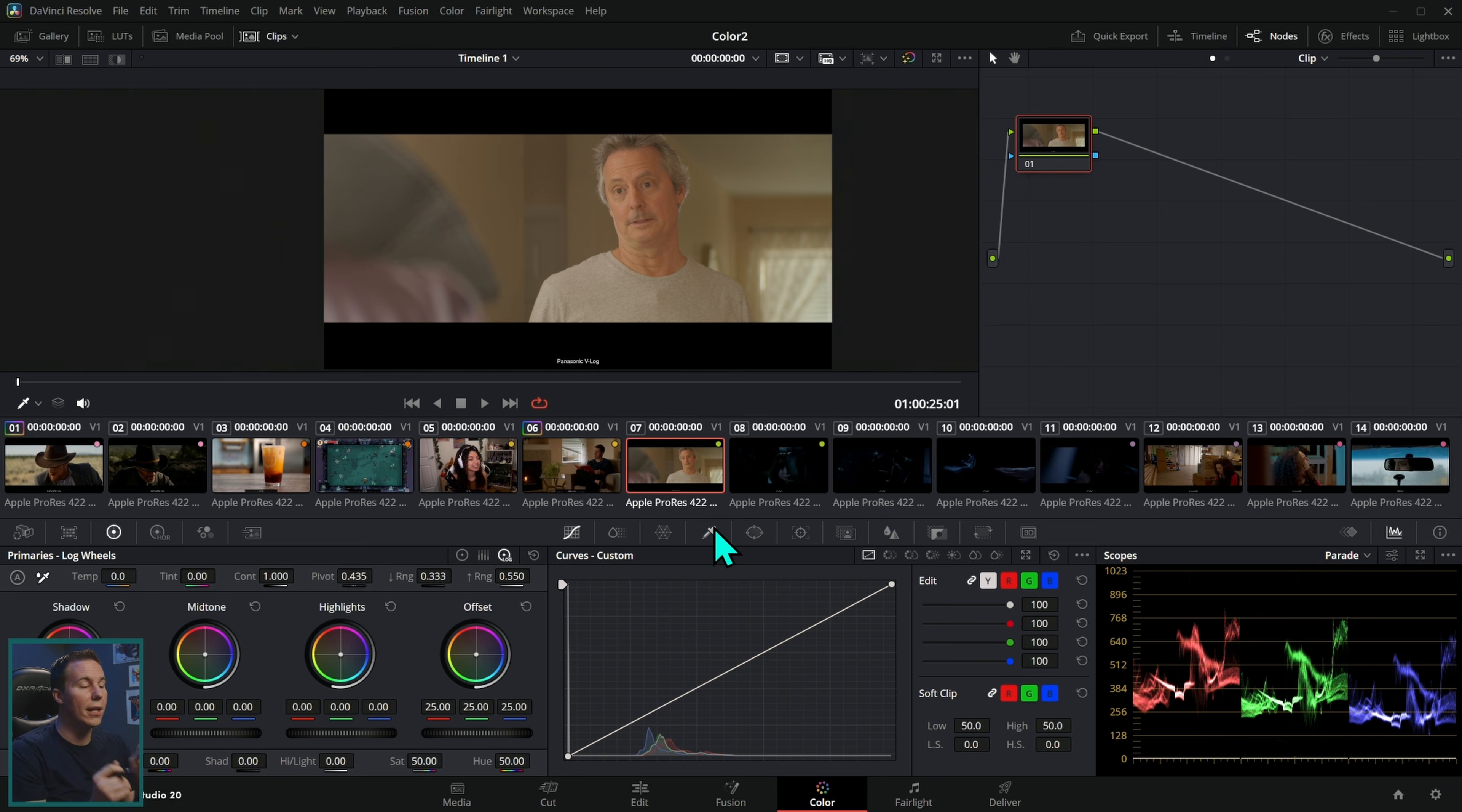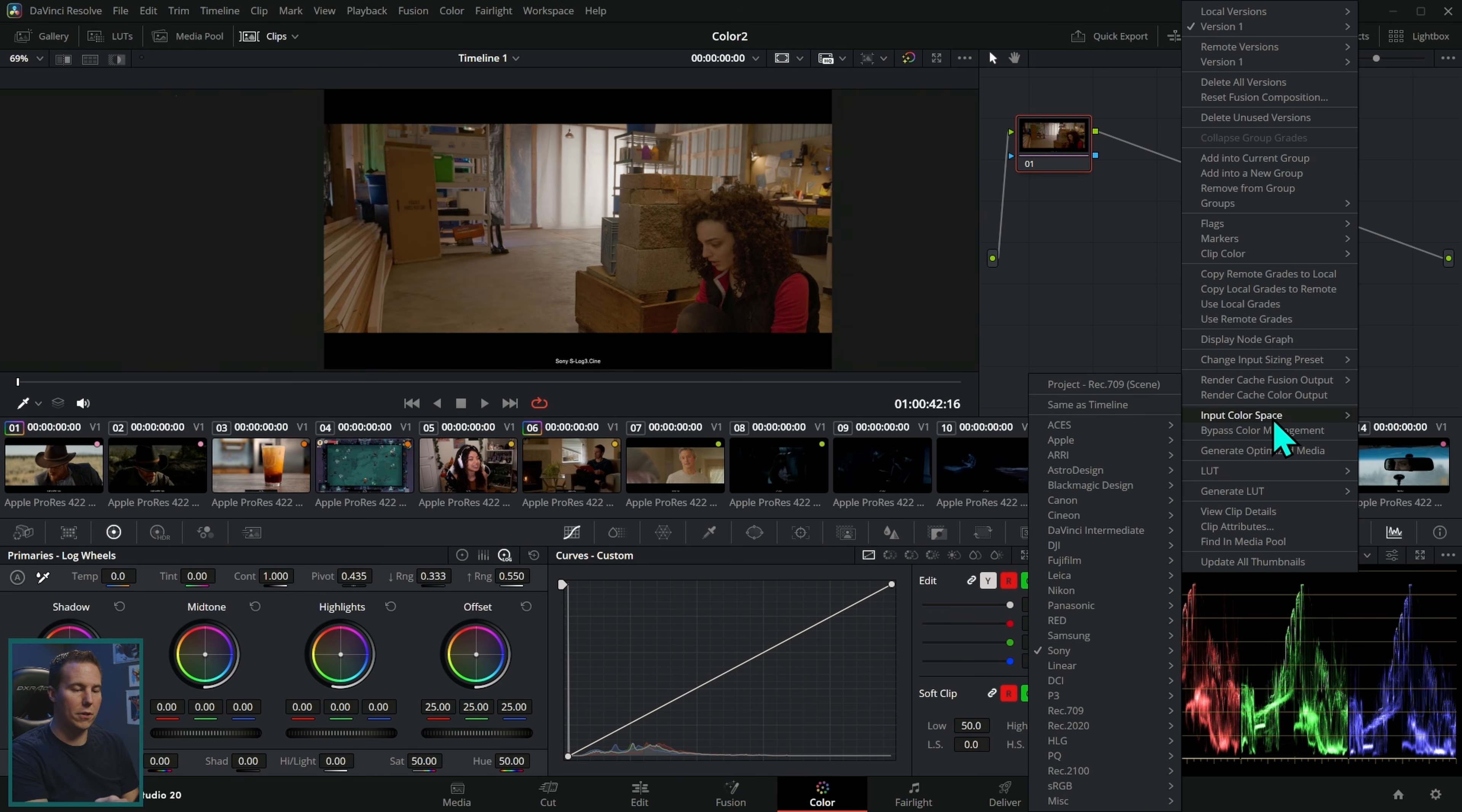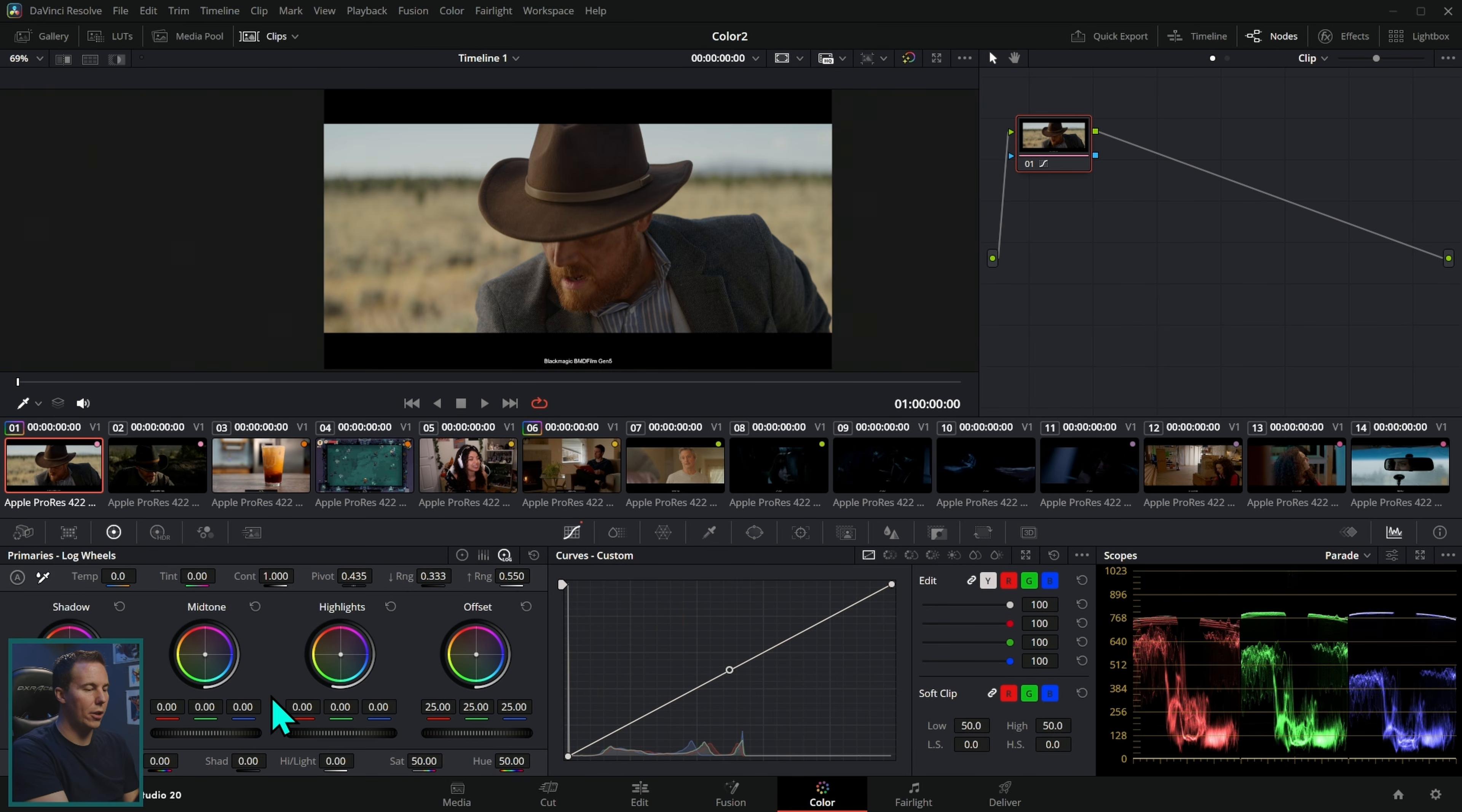That should give you a pretty good starting point when it comes to color grading. But something to know, unless you're shooting in raw, resolve isn't going to automatically pick the right color space for you. You have to tell it what it is. This one, for instance, is Sony S log three cine. I'll let you go through all of the clips here and set up the color management.